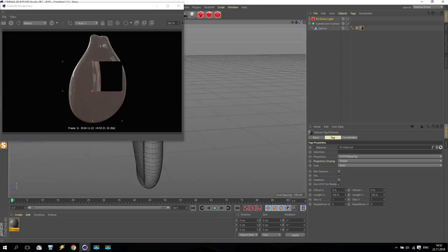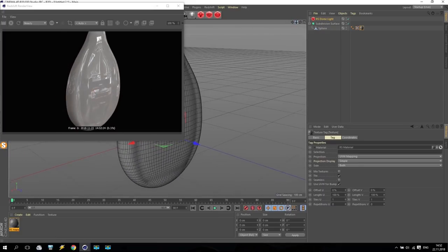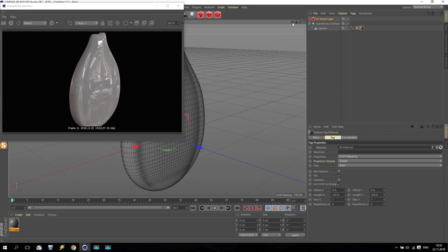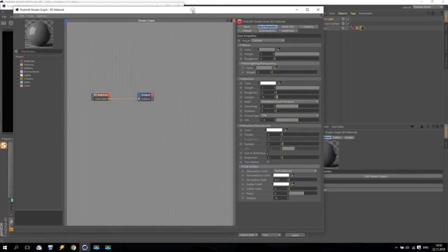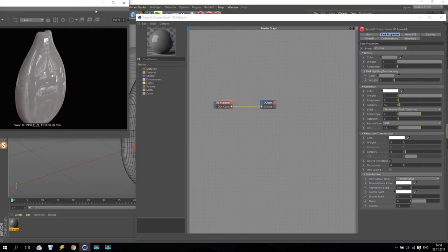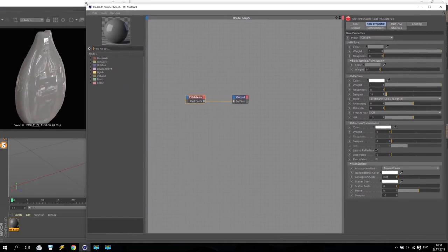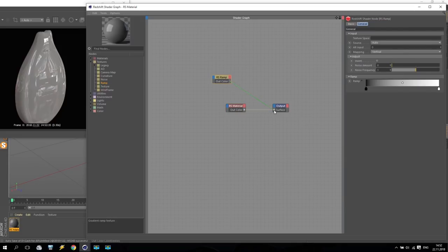Maybe I turn it a little bit just to receive some reflection. Now we start creating some material - open shader graph. Somewhere here will be my bone, my seed. First of all, going for texture and use a ramp. Take this ramp and apply it here - now we will see how this ramp works.